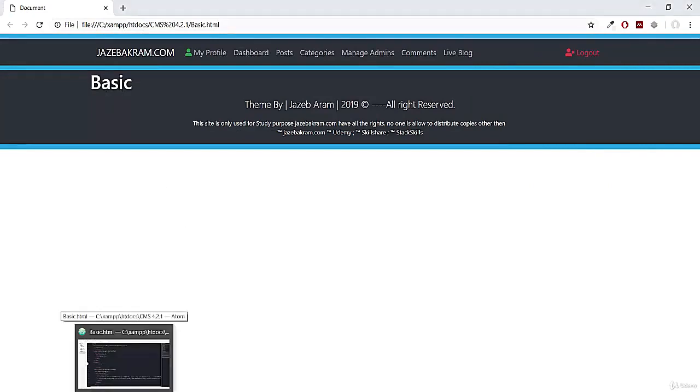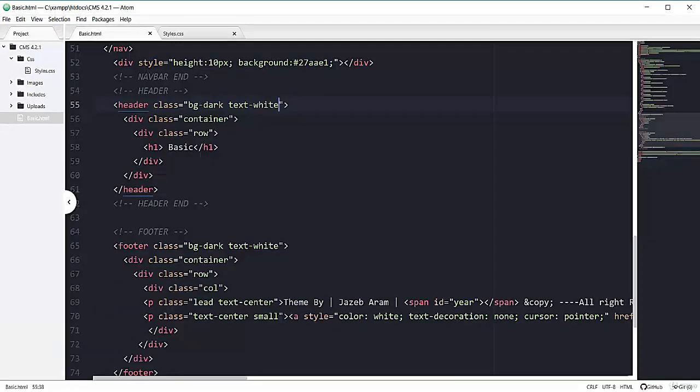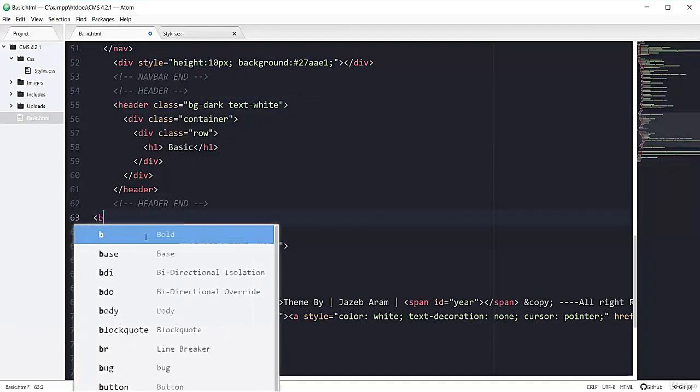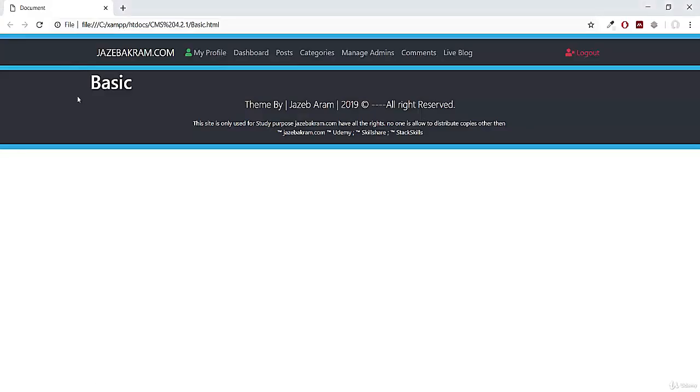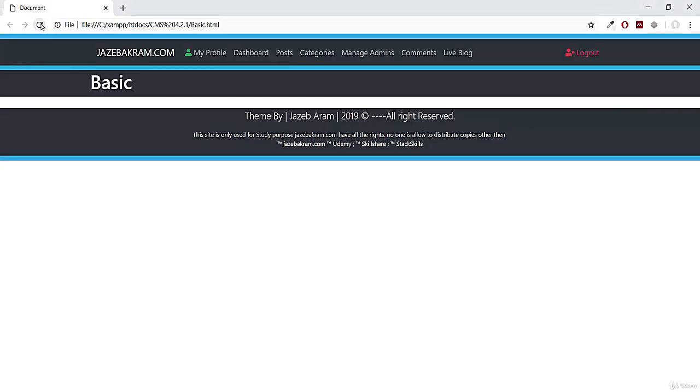But let's add one br tag so that we can simply separate our header and footer for now. So if I refresh my page, now it's better. So this header is quite tiny.